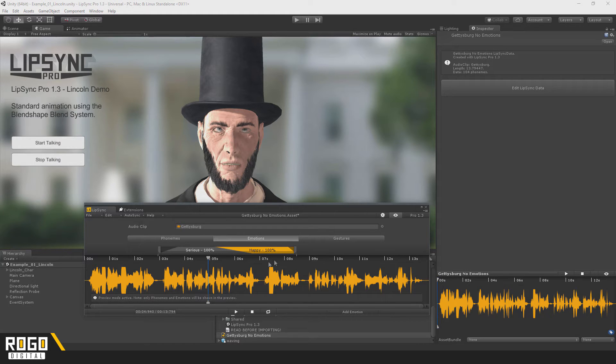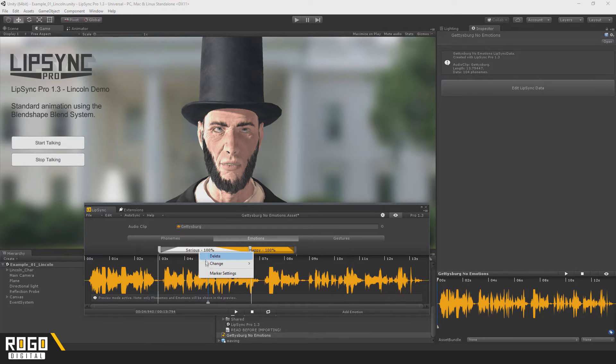On top of that, emotions also have an intensity value, just like phonemes. You can set that from the Marker Settings window here.